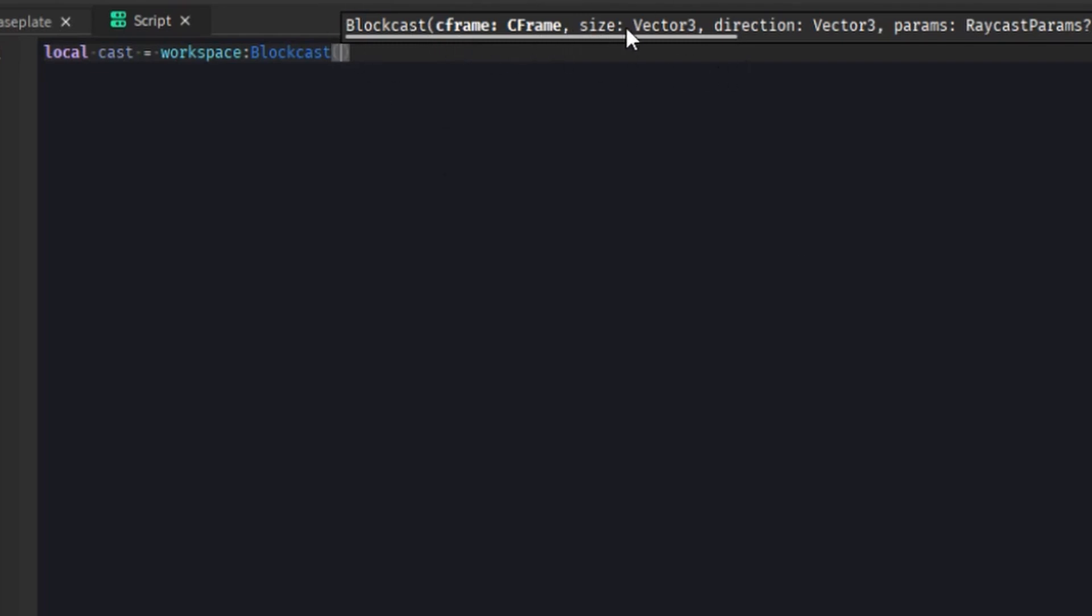And then it's size, which is a vector three. So that would obviously be how big or how small it is. I believe they have a limit. The maximum shape size currently is 128 studs.